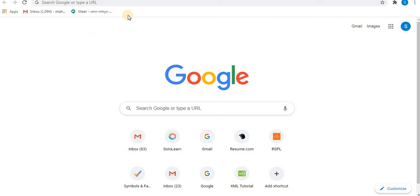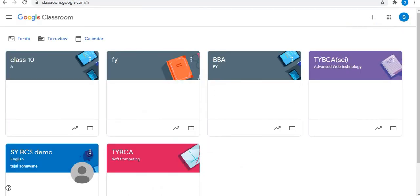Sign in to your Gmail account and open your classroom.